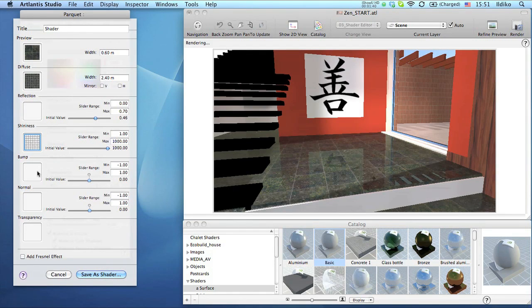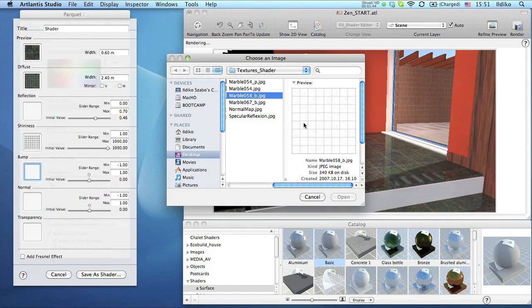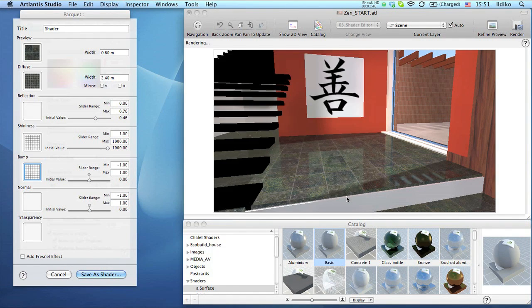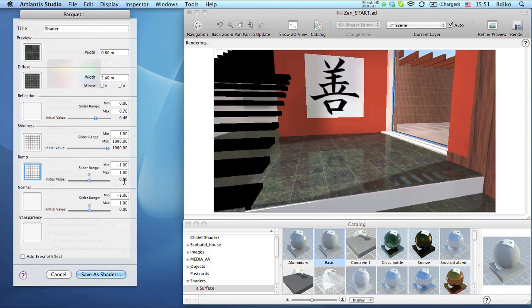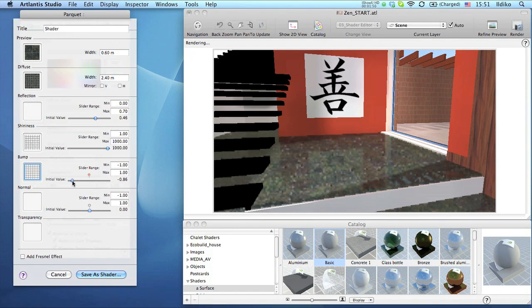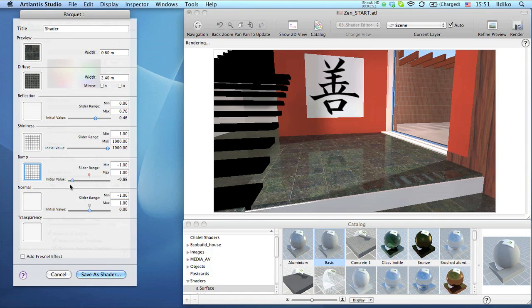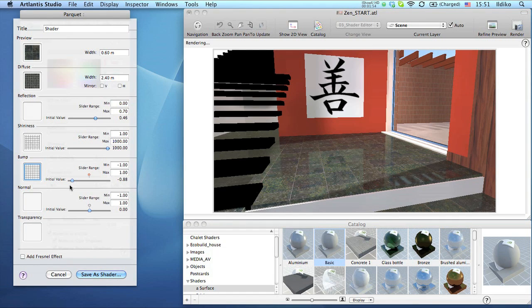A similar image will be used for the bump. Through bump maps, you can simulate grooves and imperfections on surfaces. In our case, the black lines will deepen or lift the grout between the tiles depending on the direction we drag the slider.